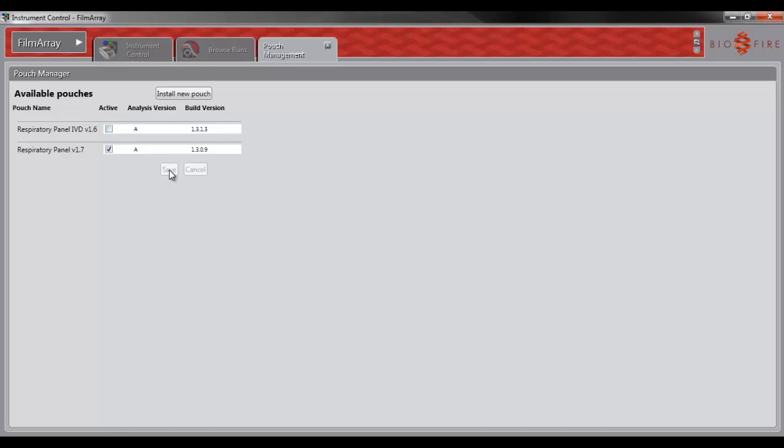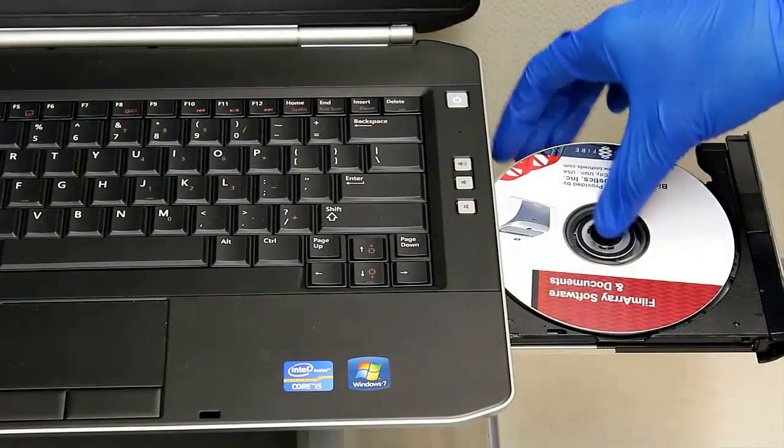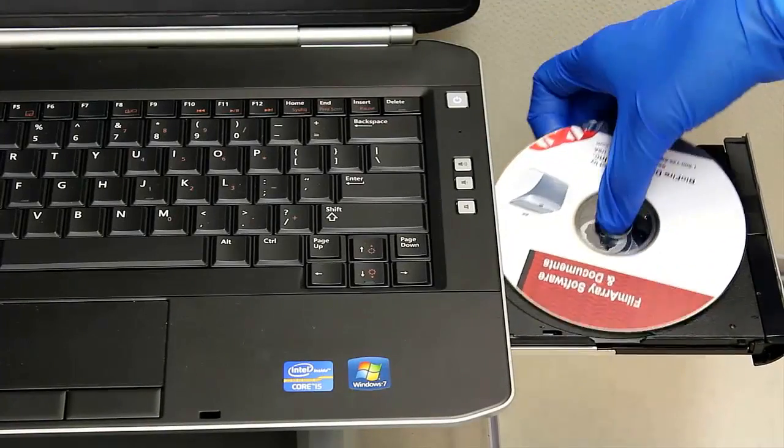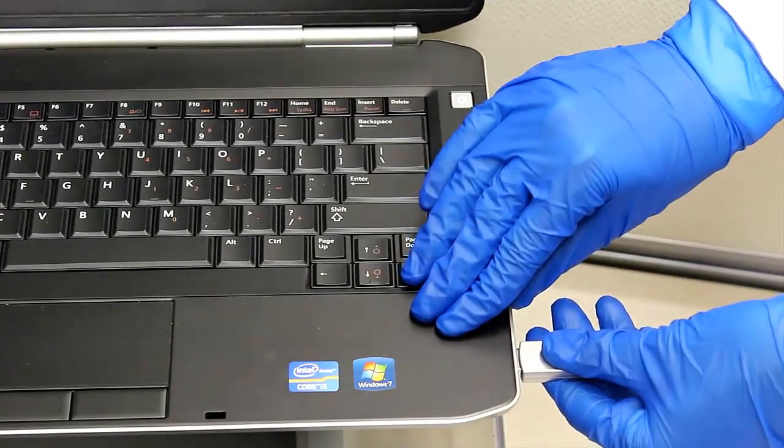This will remove the Pouch Type and Protocol option from the drop-down menu and stop you from accidentally running a pouch using the wrong protocol. You can now exit the Pouch Management tab and eject the CD or eject and remove the flash drive from the USB port.